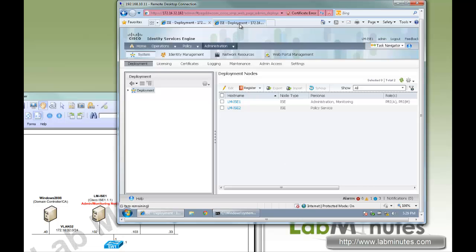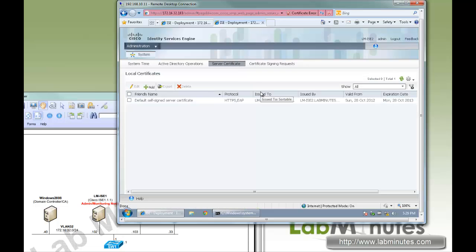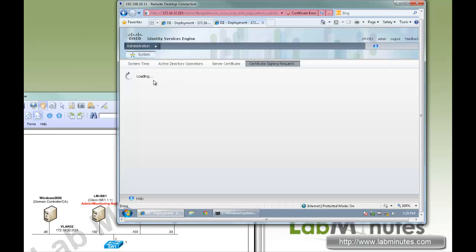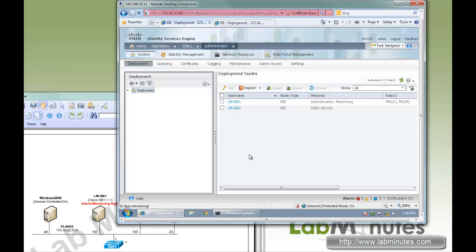It looks like we're now done. Logging back into ISE2, you can see the menu available is much more limited now that it's registered to the primary node — all you can change is the NTP server and certificate-related configuration. This is because the whole configuration should be carried out on the primary admin node only. So now we have the policy service node successfully registered and it can be used for authentication. That wraps up our video on node registration using a self-signed certificate. Thank you for watching LabNist.com — see you in the next video.